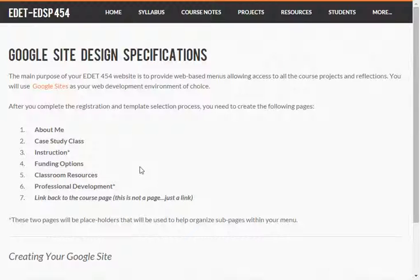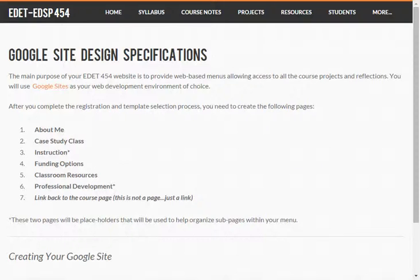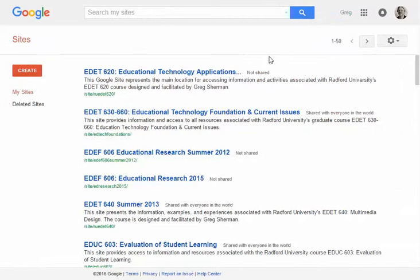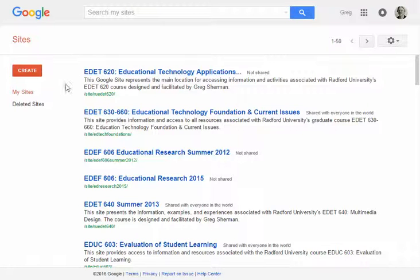Now that I know what pages I need to make, I'm going to create a Google Site. The website is on the project page — it's just sites.google.com, and this is where you're going to create a Google Site. In order to do this you need to log in with a Google account. If you have a Gmail account, that's the account that also logs into Google. If not, you'll need to create your own Google account first. If you've never created a Google Site before, you won't have anything listed here. I've created many in the past, so I'm going to click on the Create button.